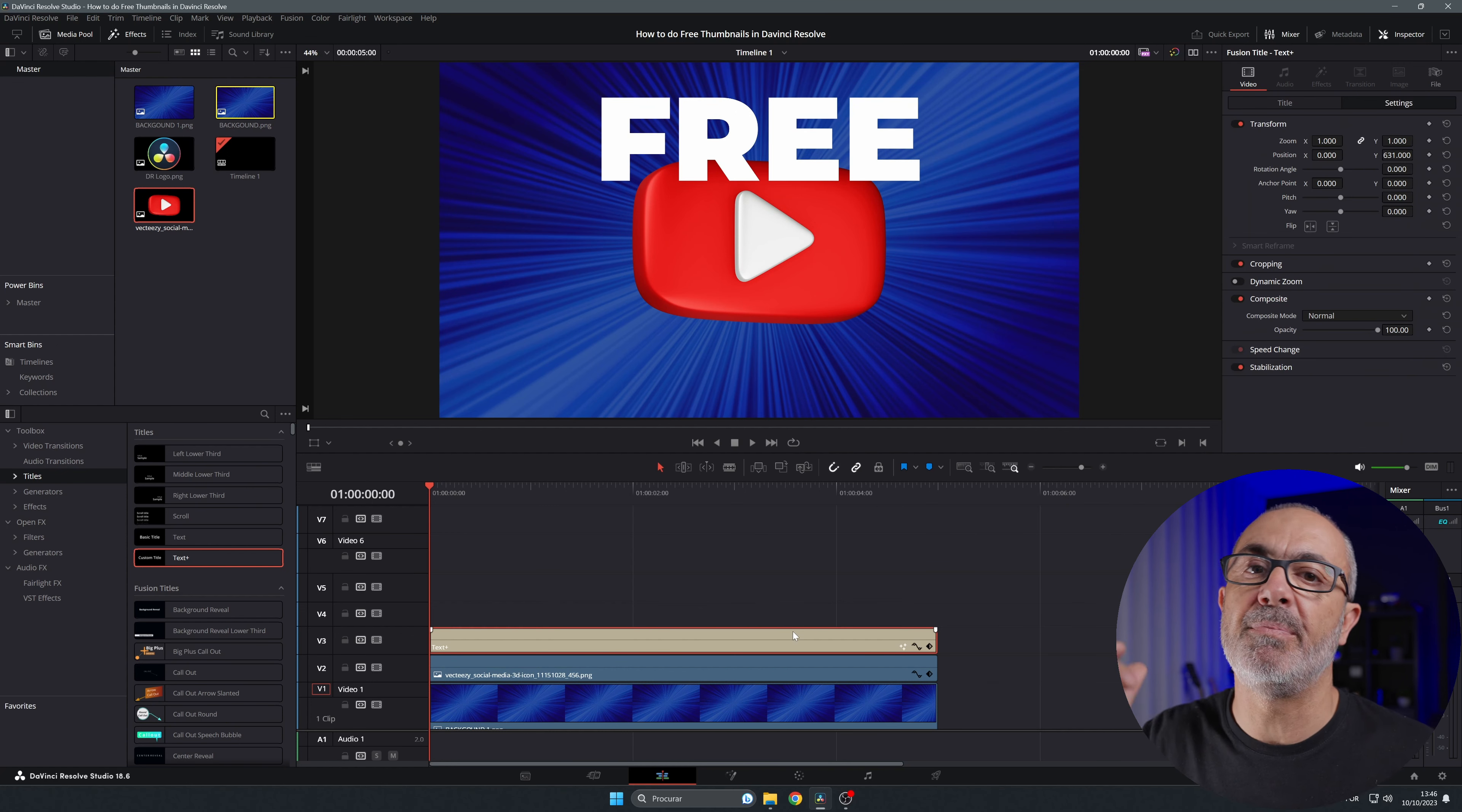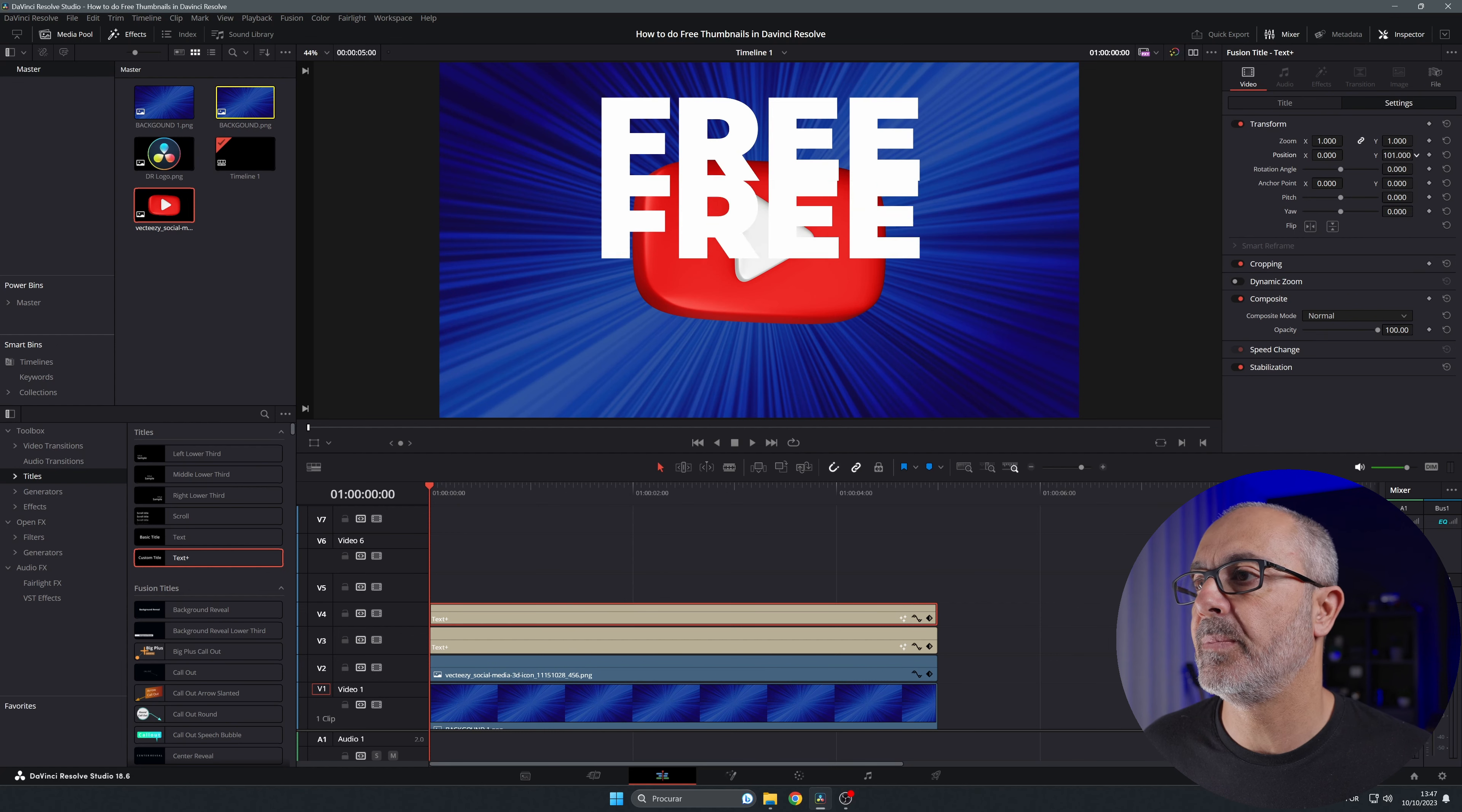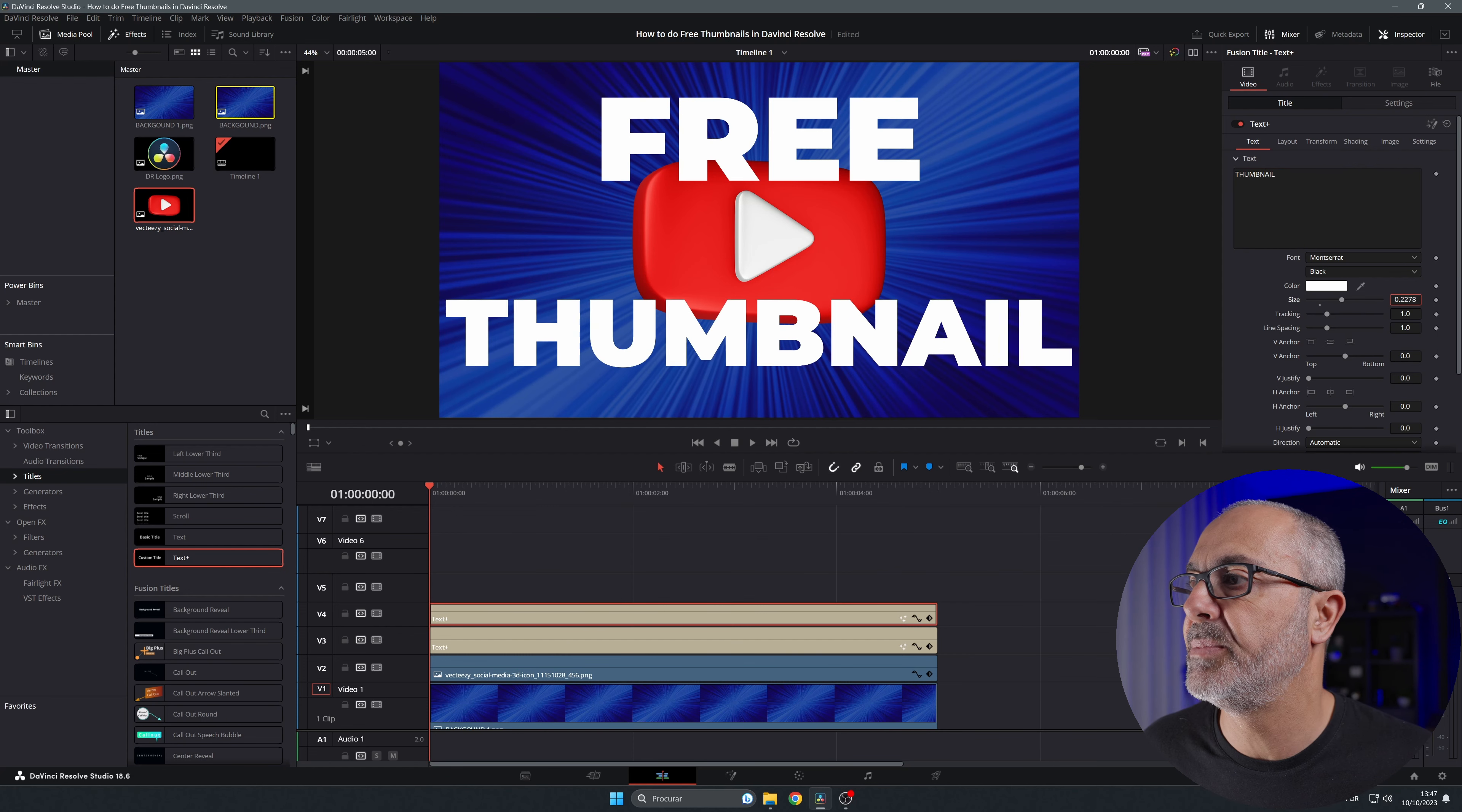Now you can copy this one because I'm gonna type 'FREE THUMBNAIL.' So I'm gonna select the clip and press Alt or Option on Mac, drag it over to the next line. Now you can come here and let's put it down. Let's go to the title, resize this a little bit smaller, and type 'THUMBNAIL.' You have to resize it a little bit more because it's too big.